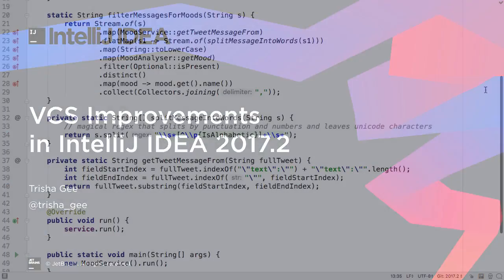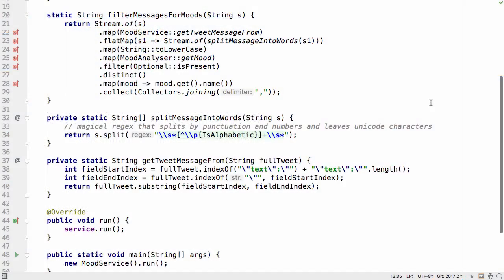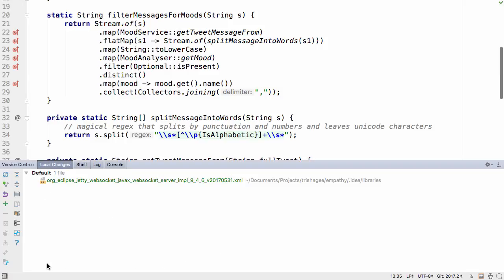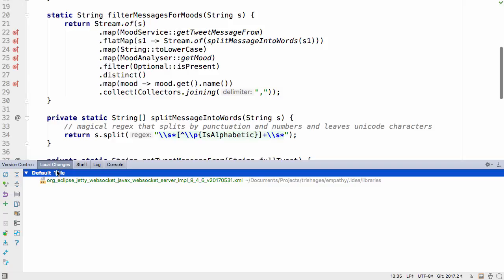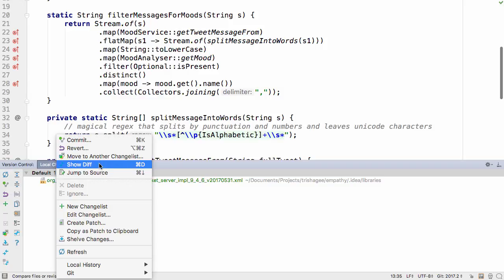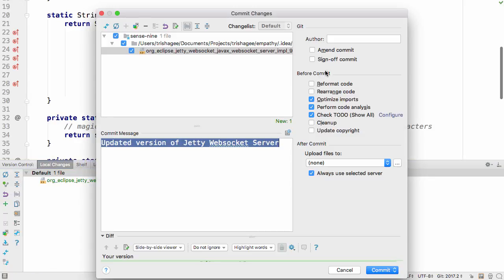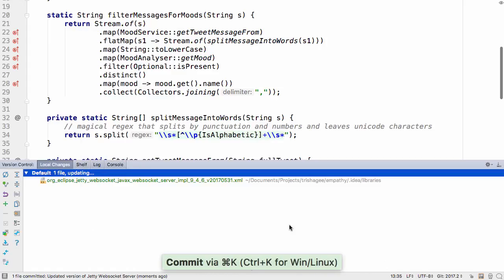IntelliJ IDEA comes with a number of improvements for working with version control systems. Earlier versions already allowed you to change some of your commit history, for example by adding more changes into the last commit using amend commit, which also lets you change the commit message.